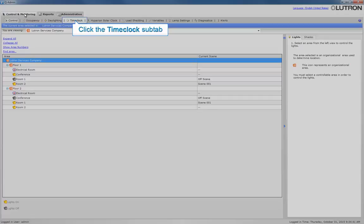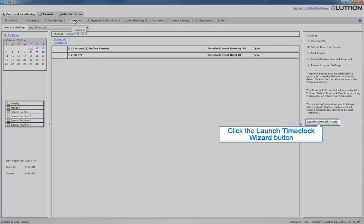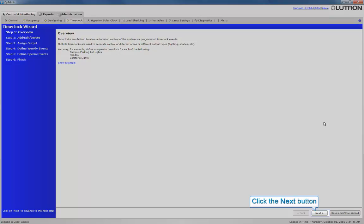This will unlock the Launch Time Clock wizard. Then click Launch Time Clock wizard and click the Next button.